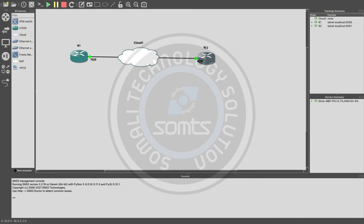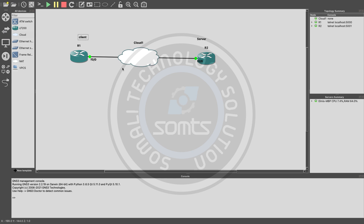Router 2 acts as the server and Router 1 acts as the client. Now we have the SSH configuration. We have encryption — SSH configuration on Router 2 as the server. Now we open the terminal on the server router.